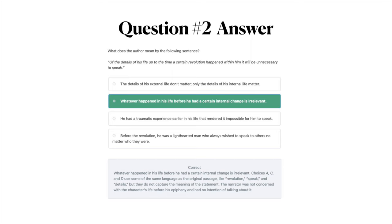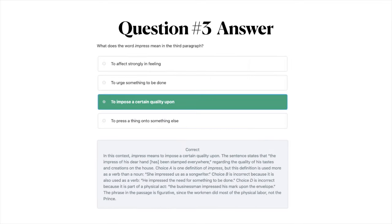The answer to question number three is C: to impose a certain quality upon. The sentence states that 'the impress of his dear hand has been stamped everywhere' regarding the quality of his tastes and creations on the house. Choice A is one definition of 'impress' but is used as a verb — e.g., 'she impressed us as a songwriter.' Choice B is also a verb usage — e.g., 'he impressed the need for something to be done.' Choice D refers to a physical act, but the phrase in the passage is figurative, since the workman did most of the physical labor, not the prince.